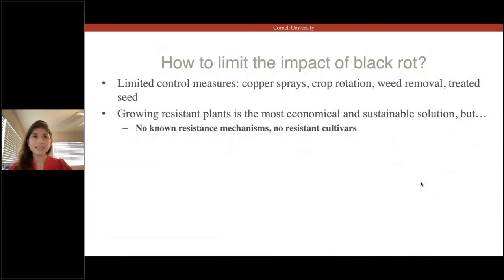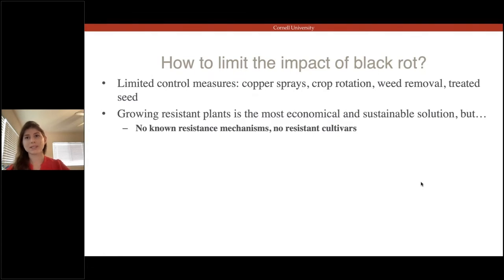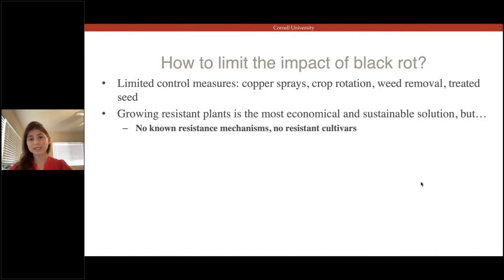As is the case for many bacterial plant pathogen systems, control measures are really limited. Bacterial diseases are hard to control. One of the best ways to limit disease is to grow cultivars that are resistant to it. Unfortunately for cabbage, despite over 130 years of research on black rot, there are no identified resistances, so that's not currently an option.